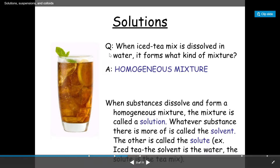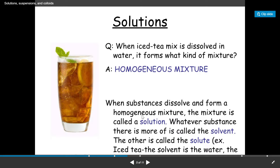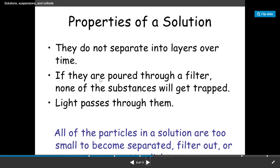When iced tea is dissolved and mixed in water, it forms a homogeneous mixture. When substances dissolve and form a homogeneous mixture, that mixture is called a solution. A solution has two parts: the solvent and the solute. In iced tea, the solvent is water and the tea leaves are the solute.